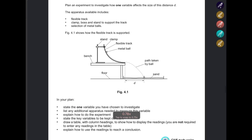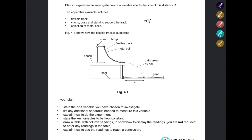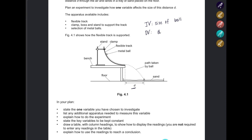State one variable you choose to investigate — we need to identify the independent variable. There are many variables we could choose, for example the size of the metal ball or the height of the stand. We'll decide that the independent variable is the size of the metal ball, so our dependent variable is going to be d.